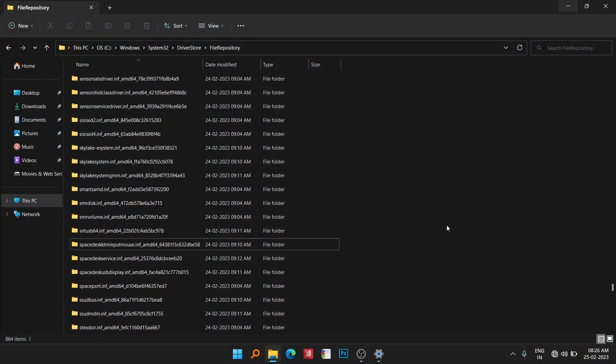Welcome guys, today in this video I'm going to show you how to remove files and folders from the System32 folder. System32 is a Windows system folder and you cannot delete anything from this folder normally. Make sure whenever you are deleting from this folder you know what you are deleting.